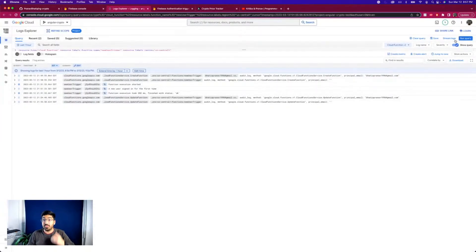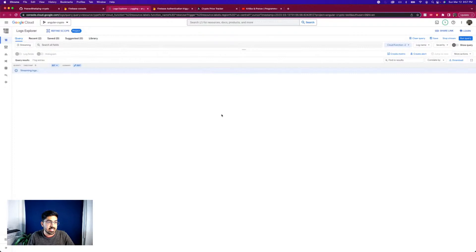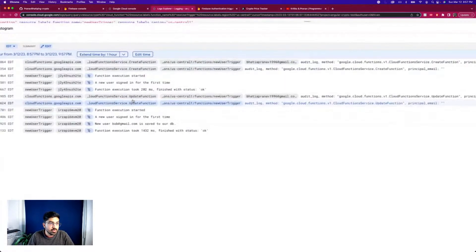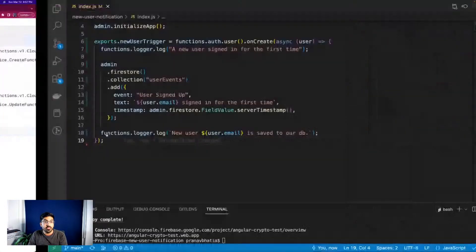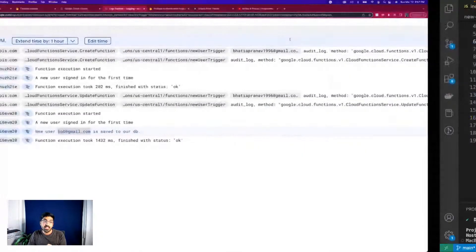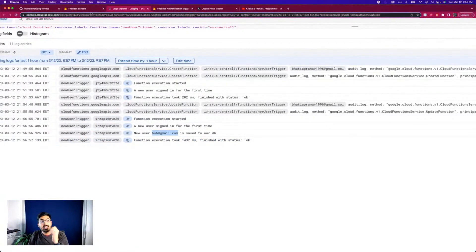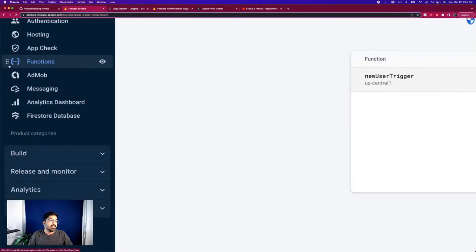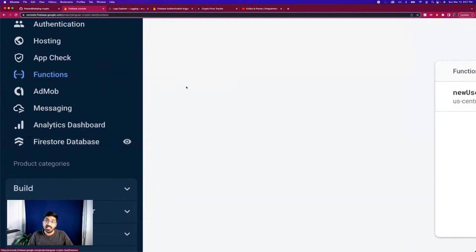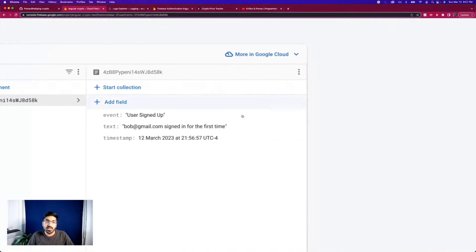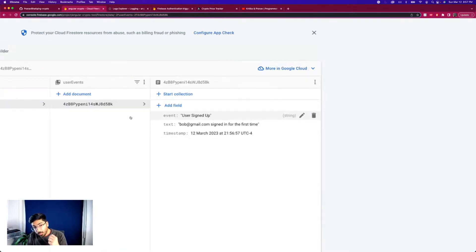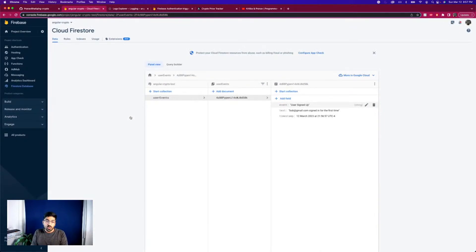Going back to the Firebase console - it can take some time, so I shouldn't be disheartened if it doesn't run immediately. There you go - 'a new user just signed up for the first time, new user bob@gmail.com.' Our user object from the function works because that's the email I saved. Now the final test: let's go to our Firestore database and check if the event was actually logged. There you go - 'userEvents' collection was created, with the document showing the timestamp and text 'bob@gmail.com signed in for the first time' and event 'user signed up.'